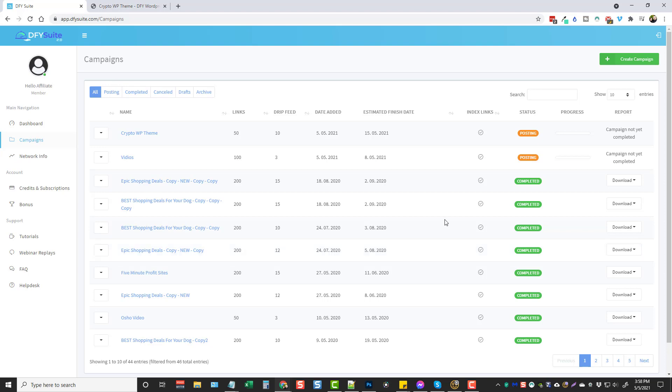So this is DFY Suite 3.0. Once again I want to highly recommend you guys go below this video, click on that link that's going to take you to my website where you can see a full breakdown also of the upsells, the pricing of them, so you know exactly what you're going to have to spend to get access to DFY Suite 3.0. That's it for this video. I hope you guys enjoyed it. If you did please like it, subscribe to my channel. And if you got questions or comments just leave them below and I will try to get to them as soon as I can. Thanks.